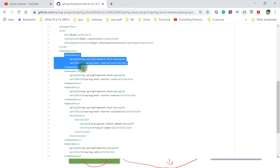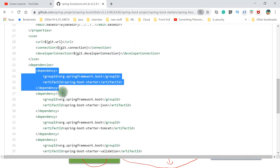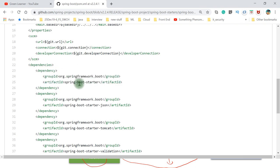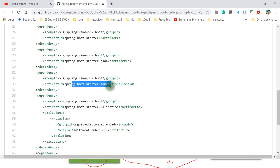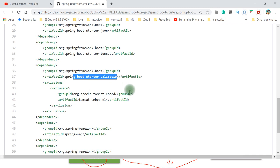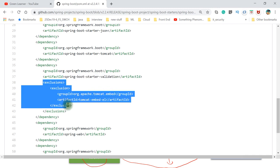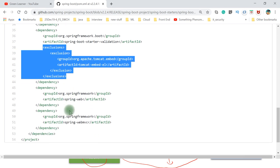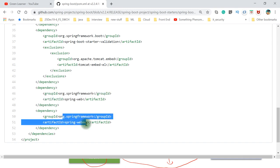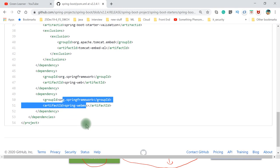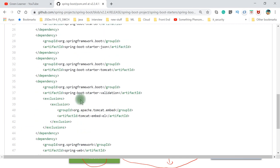Let me increase the font here. Now you can see this clearly. It has spring-boot-starter, spring-boot-starter-json, spring-boot-starter-tomcat, starter-validation. From starter-validation it contains other dependencies also, and we can exclude particular ones. We have spring-framework spring-web, and spring-web-mvc. These are the individual dependencies that will be downloaded when you add that starter.